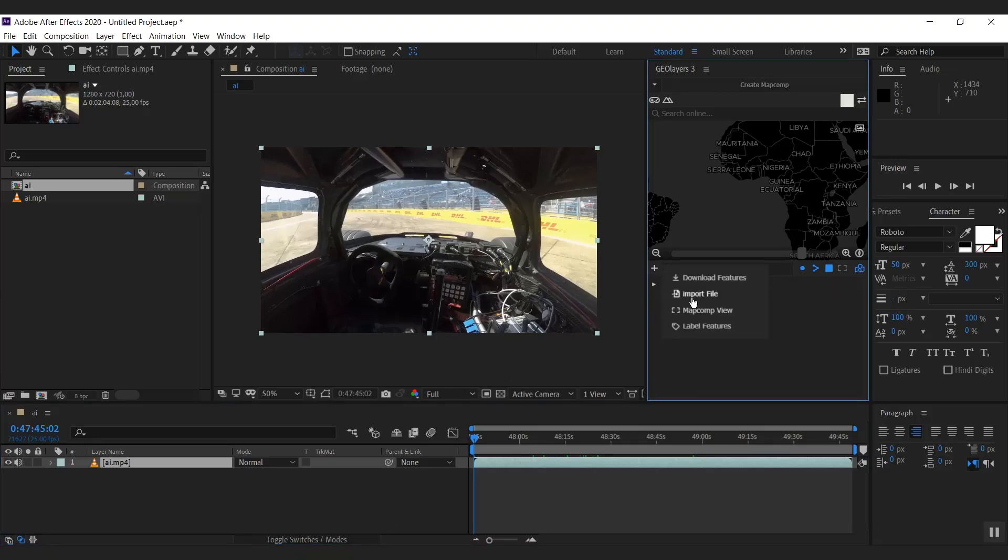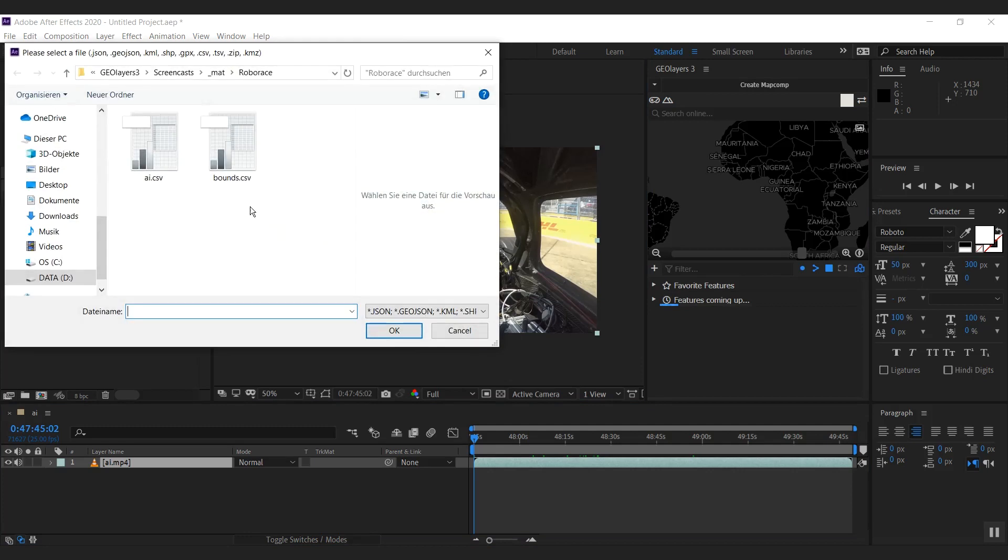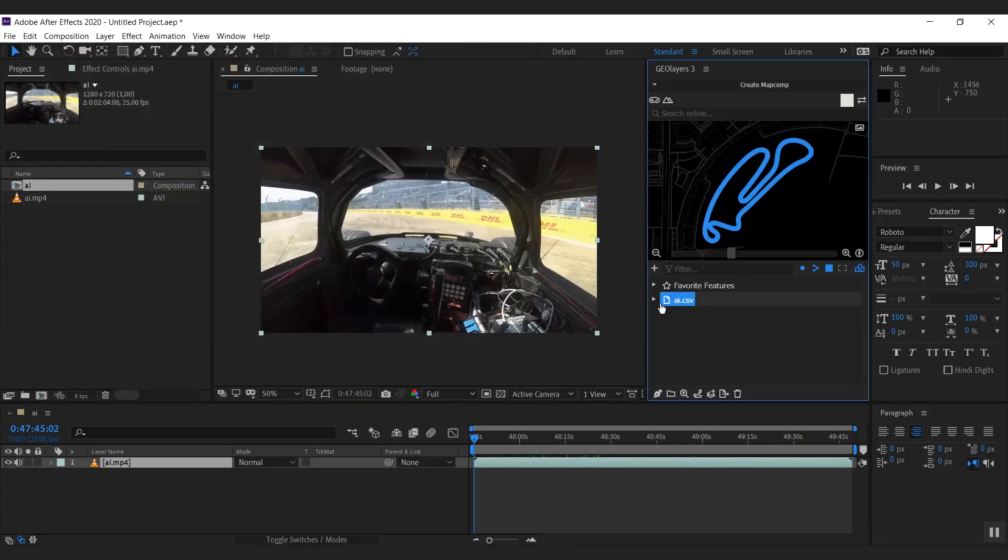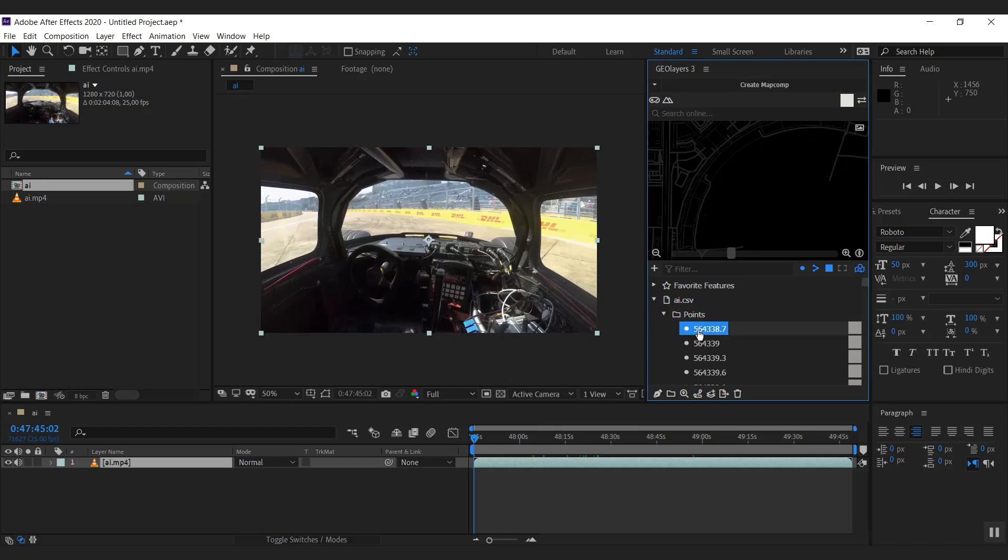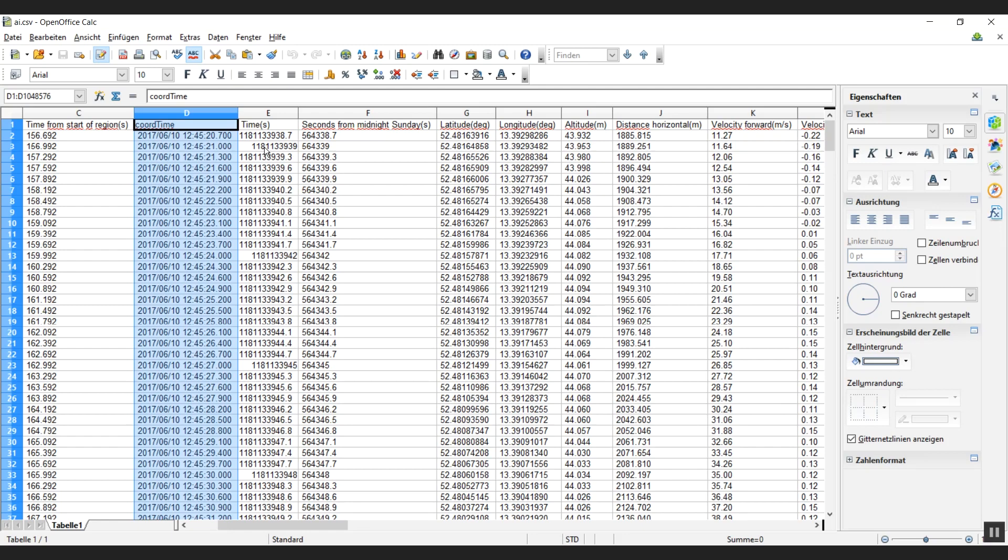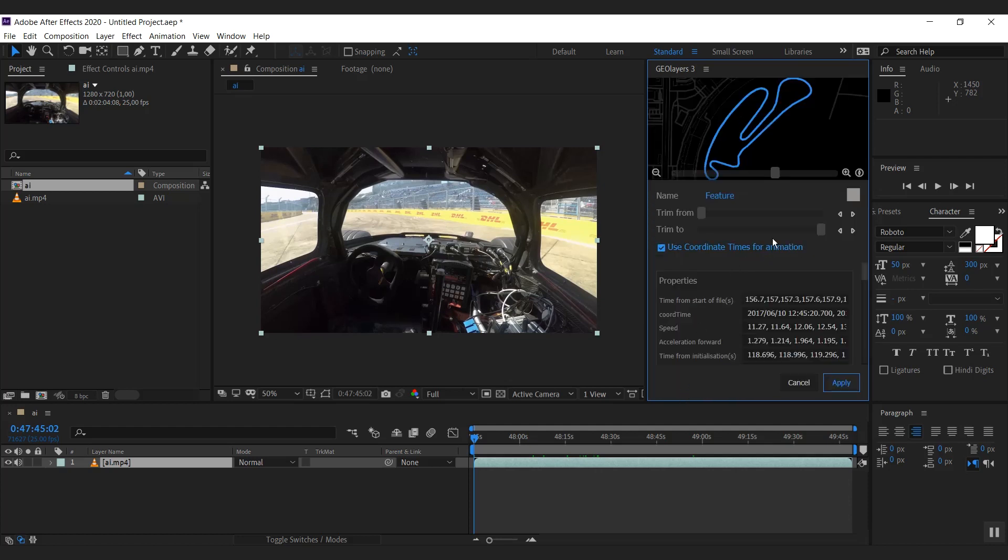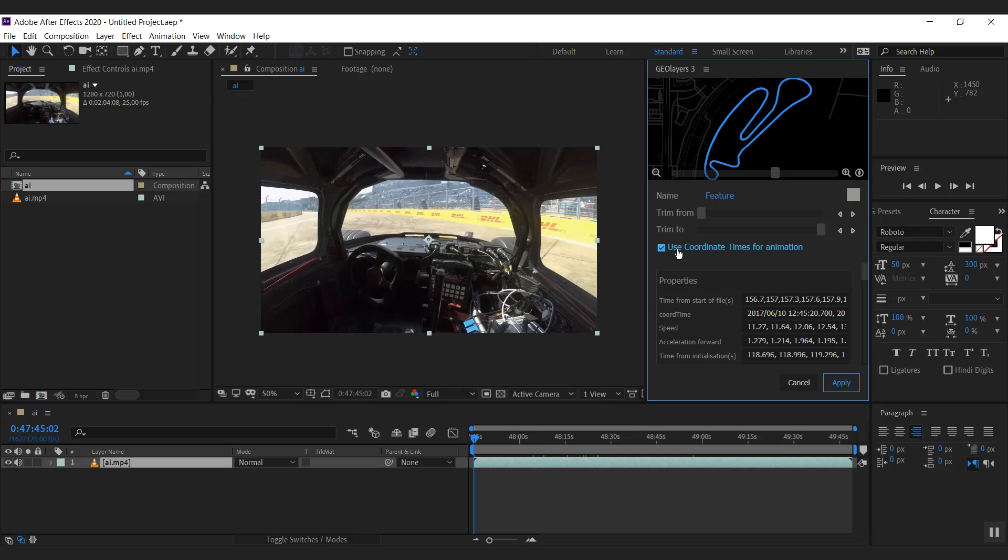And when I import this file, and I'm going to double click it, we got a bunch of things. We got points representing each row in this spreadsheet and we got a feature here, which is all the points connected. And as I click the feature properties, you can see this checkbox use coordinate times for animation. That means that Geolayers actually has detected times for each coordinate. And you can now say no, I don't want to use them, or yes, that would be actually pretty cool to use those exact times if I create an animation based on this feature.